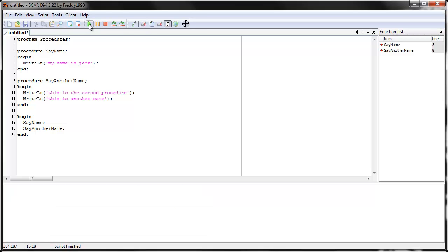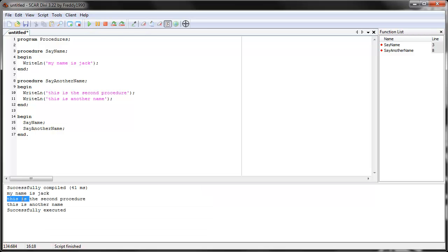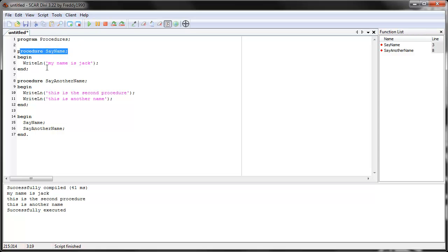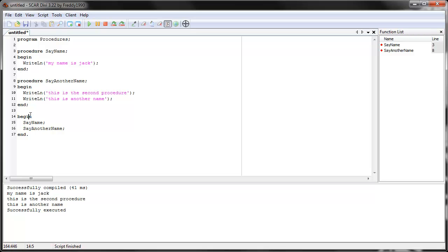Let's clear first and run it. My name is Jack. This is the second procedure. This is another name. So this is what it did: SCAR started at the top, read the program name, then read all the procedures, checked them for errors, made sure they were correct — but it didn't use them. Then it got to the main loop and read the commands from top to bottom.